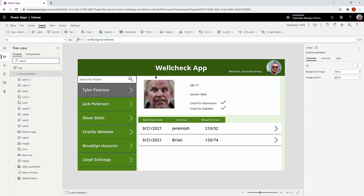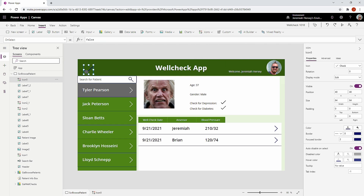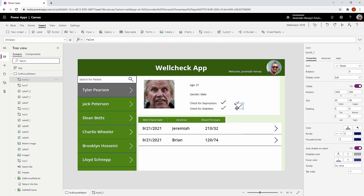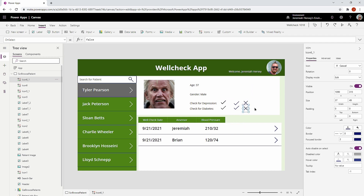The next approach is to use the visible property. What we're going to do is add another icon — essentially four icons instead of two. So I'll go ahead and add a check icon, copy it and paste a second one right underneath, and then also drop in a couple of cancel icons as well.